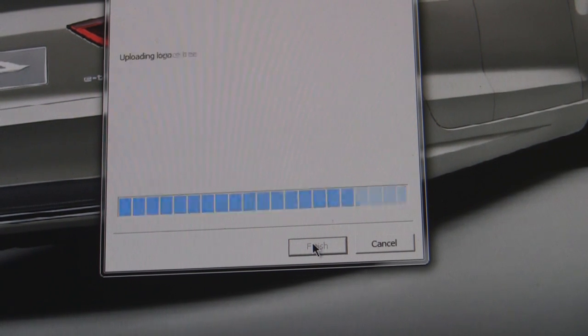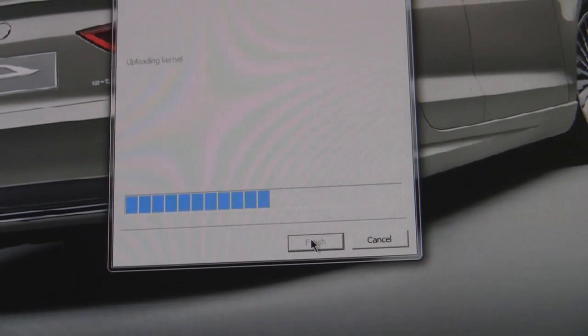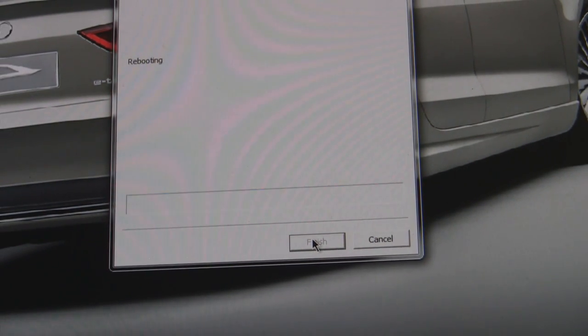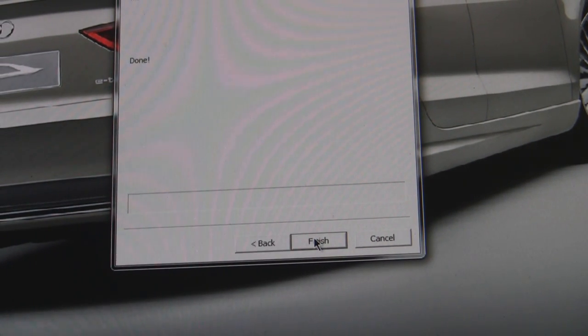It's going to do all the good stuff, which will reboot the device. And it says done.